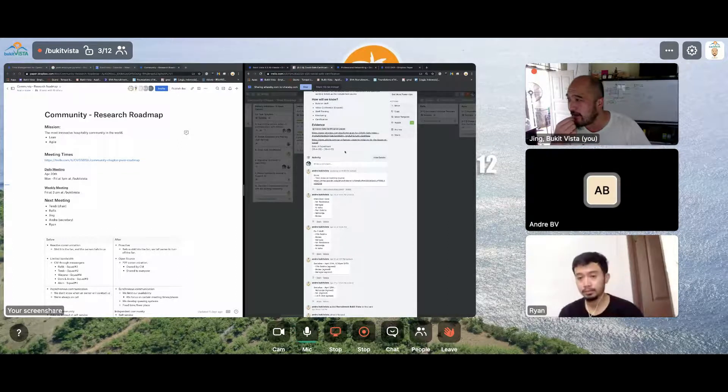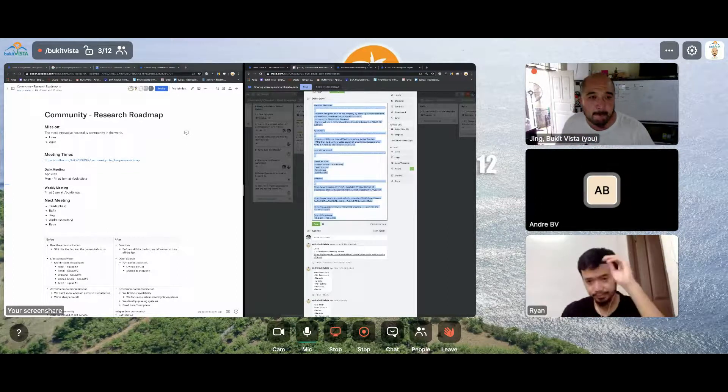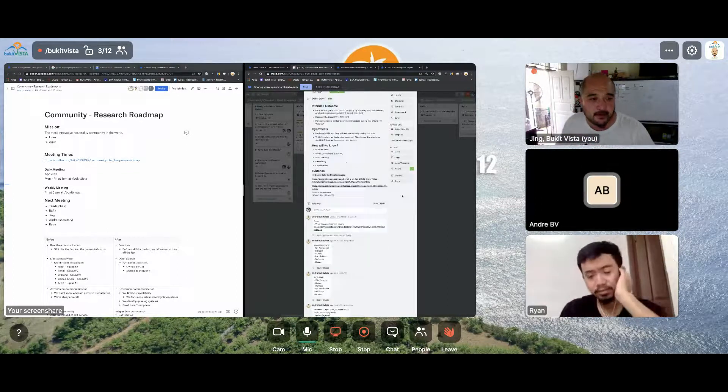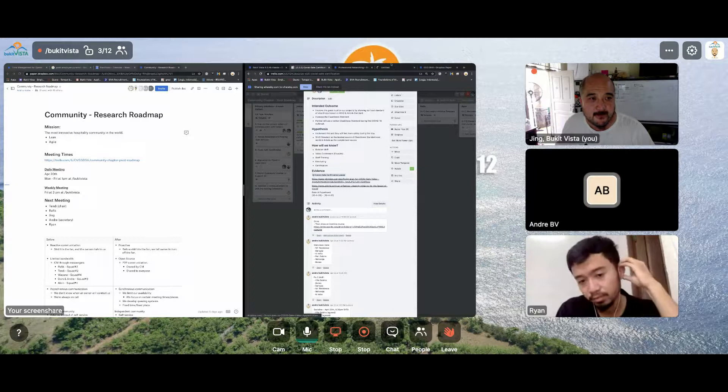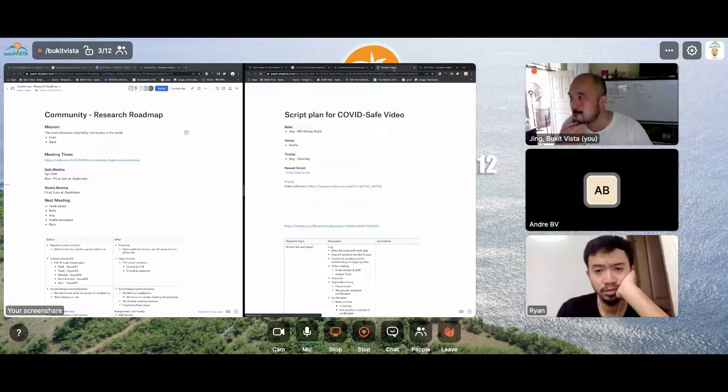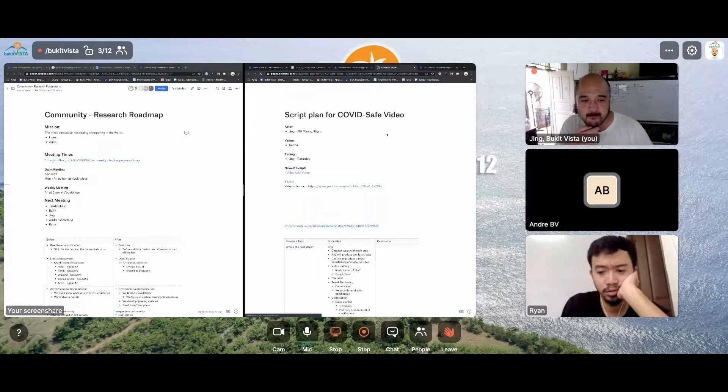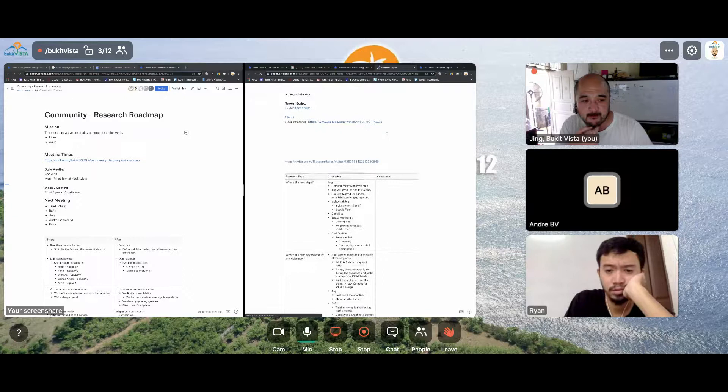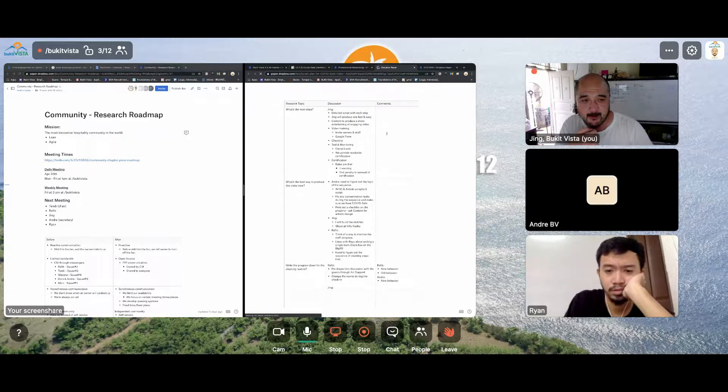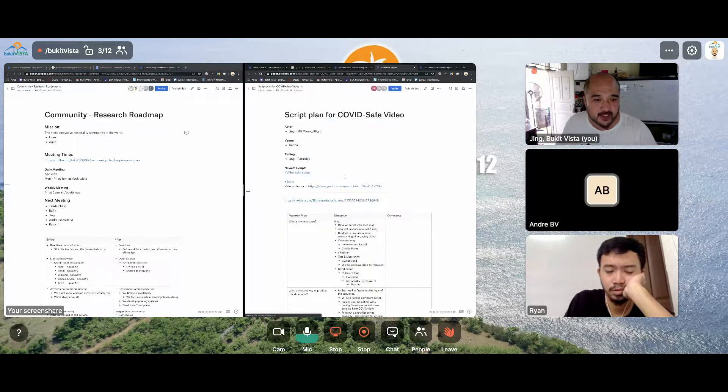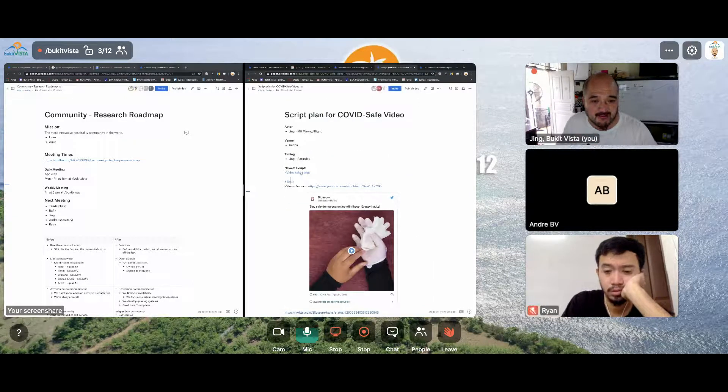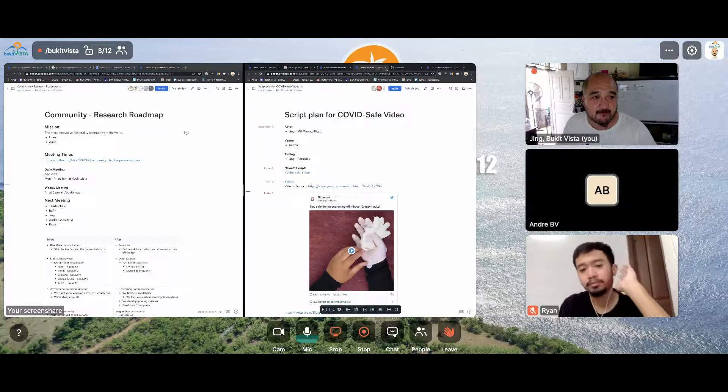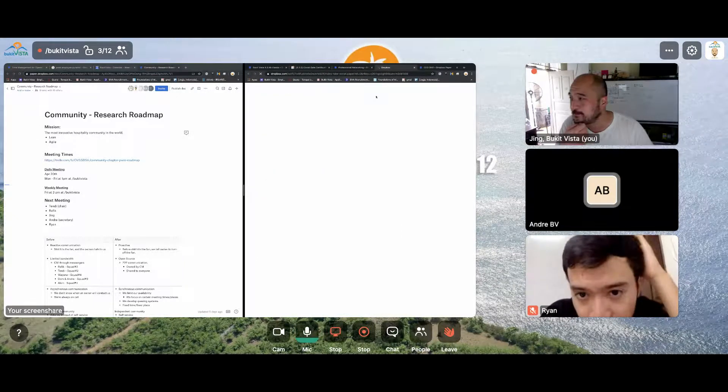Our last progress, this is Jing. Thank you for already taking the learning source for the video. But actually we still have a friction here. So I already made the script. The new script is on there, on the top.